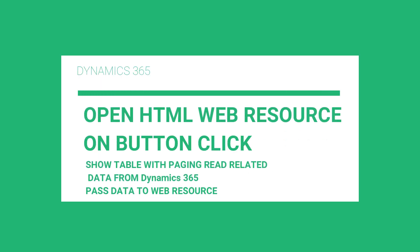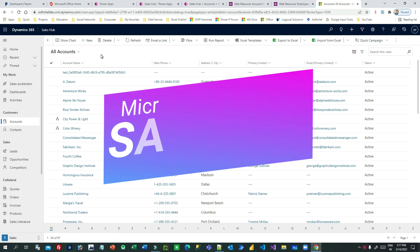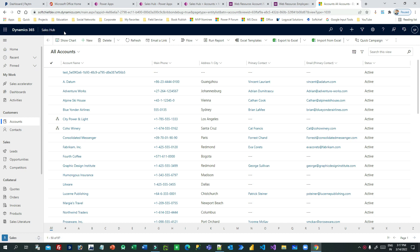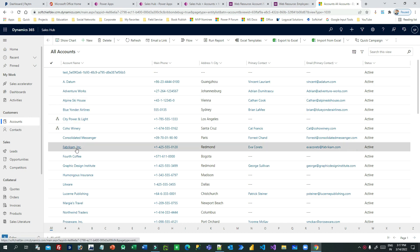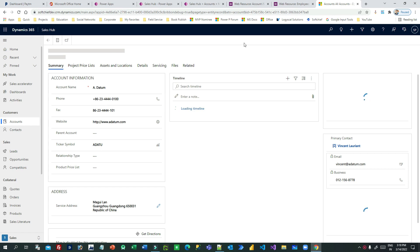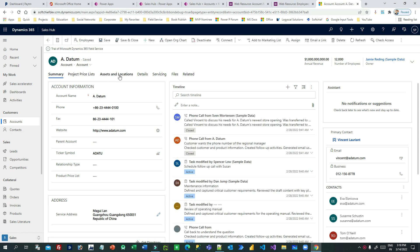Welcome to another video. In this video we will explain some technical facts in Dynamics 365 or Power Apps. I will show you what we are going to do. You can see here in my screen - this is the Sales application, and in the Sales application you will see the Account entity. My requirement is I want to have a custom button on this form at the command bar, and whenever you click that button it should open an HTML web resource which will display all the related contacts for this account.